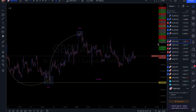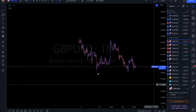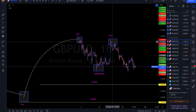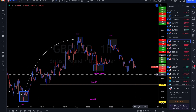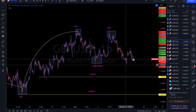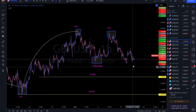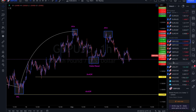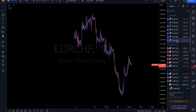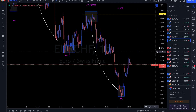GBP/USD is going to be very similar to the other USD pairs — coming off the peak formation high and we should still be looking for more sell options. We still have plenty of room for maybe three or four more trades on GBP/USD.